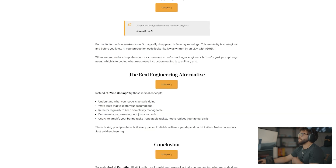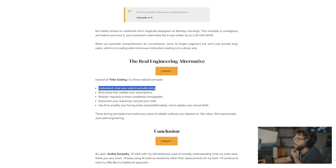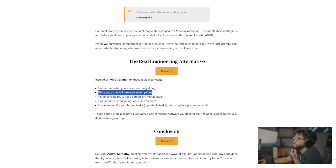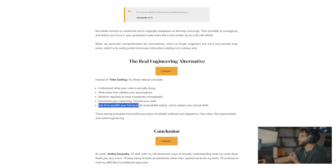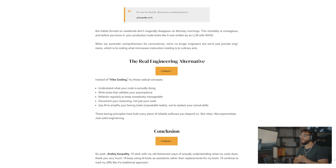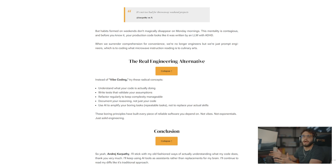Instead of vibe coding, try these radical concepts: understand what your code is actually doing, write tests that validate your assumptions, refactor regularly to keep complexity manageable, document your reasoning not just your code, and use AI to amplify your boring and repeatable tasks — not replace your actual skills. Because AI is incredibly beneficial. You can use AI to really help do some awesome things, but you can't give it full control because it does not know how to read an entire code base the way that it needs to.